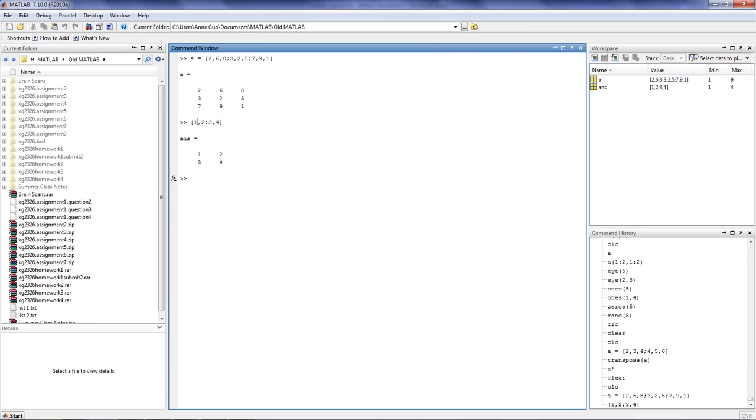The comma separates columns in MATLAB. We separate 1 and 2 with a comma because they're in separate columns. The semicolon separates rows in MATLAB, so we separate row 1, 2 from row 3, 4.